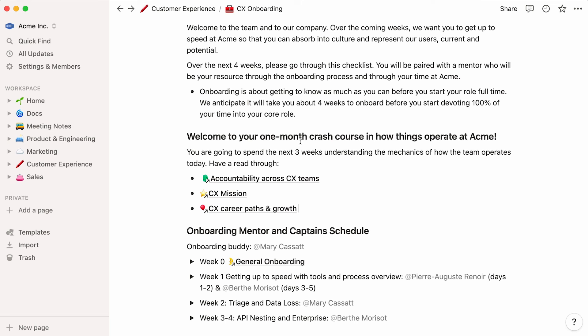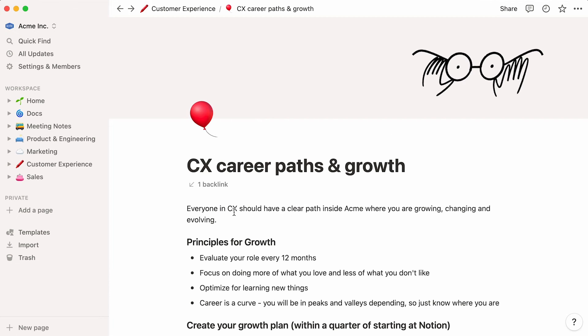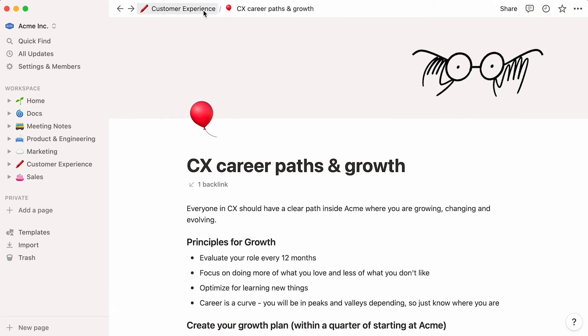Instead of having the readers look up the page themselves in the workspace, this link simply takes them there. Note that the link does not change the location of the document in the workspace. CX Career Paths and Growth is still located within the customer experience homepage.